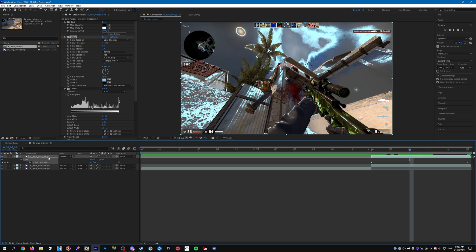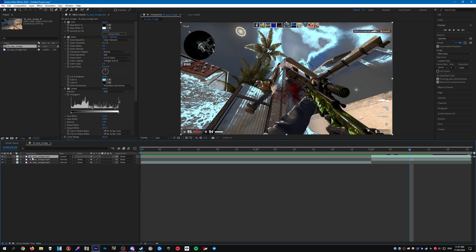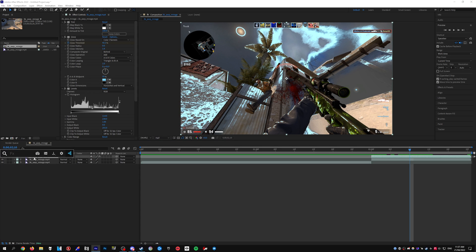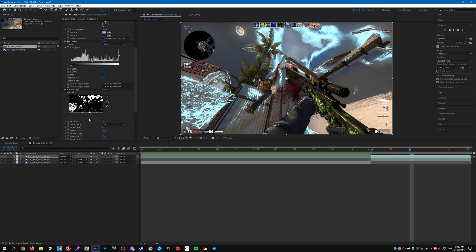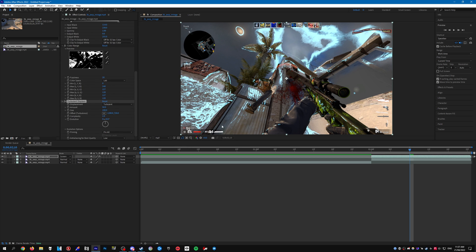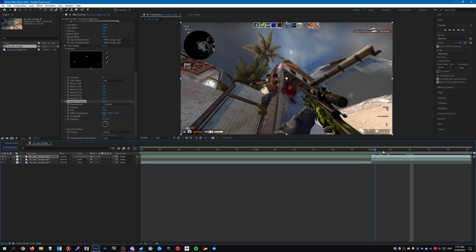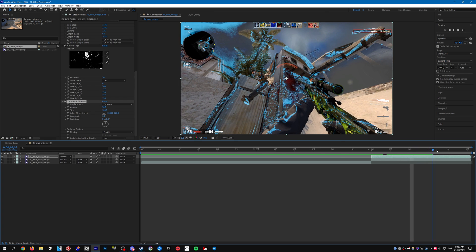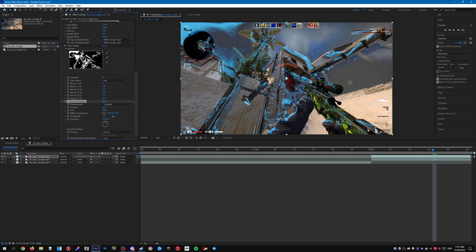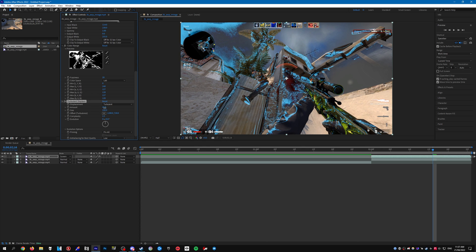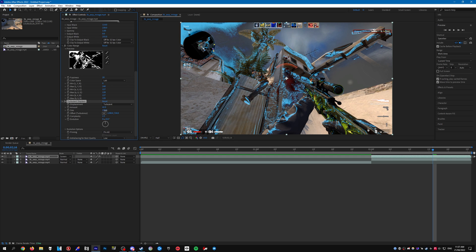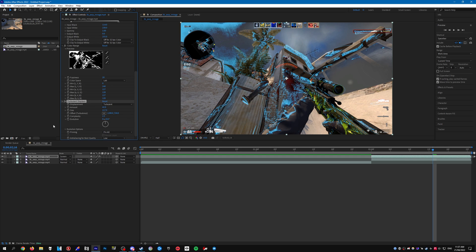And the rest we can do to just make it a little nicer to look at. So we can add turbulent displace just to make it a bit wavy like that. And you can mess around the settings too however you want. So increase the complexity as well as the amount. I'm just going to leave it like that. And then you probably want to keyframe the evolution.